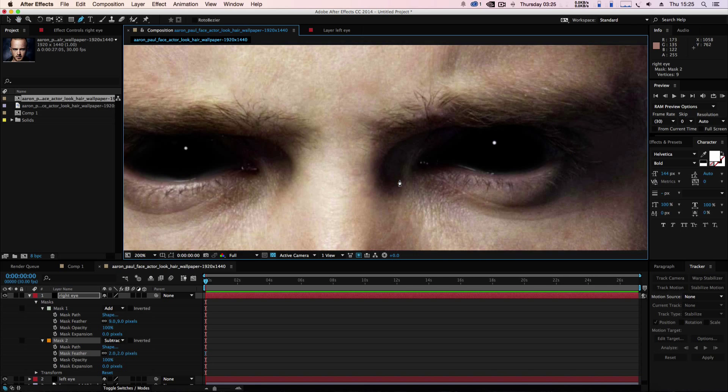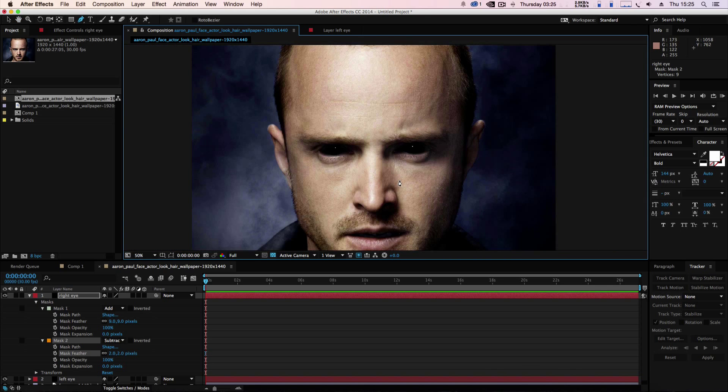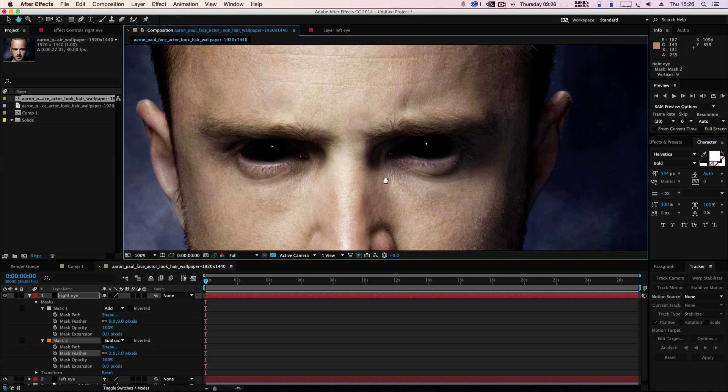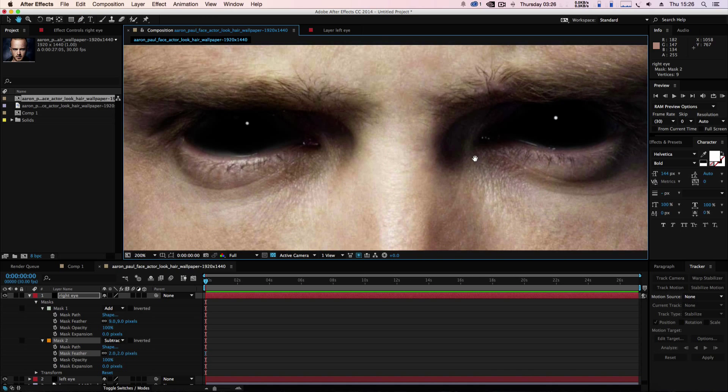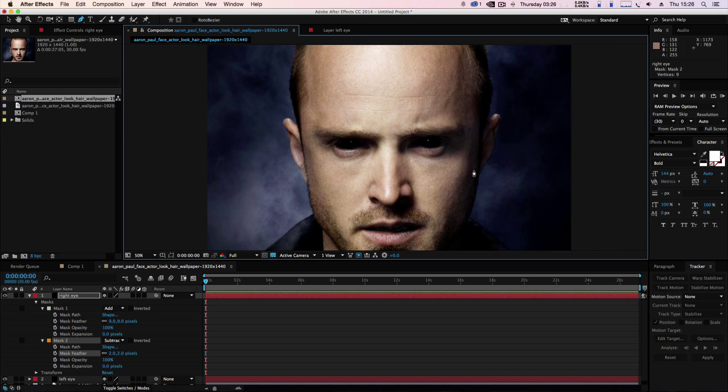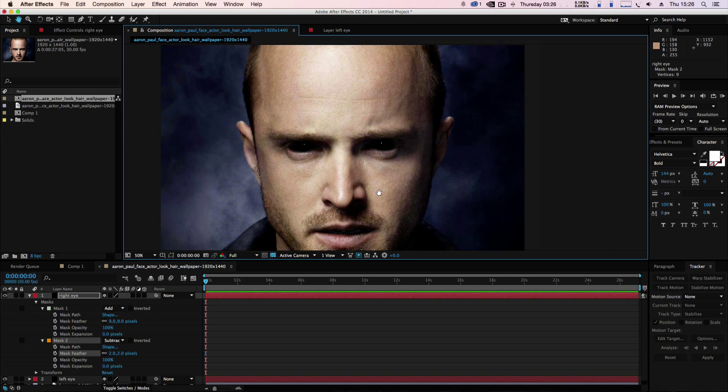Our guy is a demon, got evil eyes. So that's just a very basic, quick effect in After Effects.